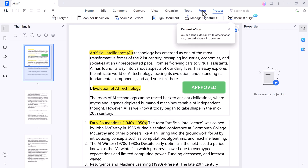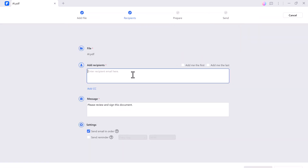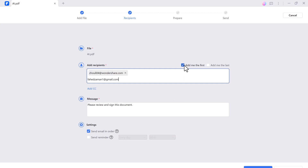PDFelement allows you to send PDFs to others for electronic signatures. It's a game changer for businesses and individuals who need to sign or get signatures on documents remotely. You can easily add your signature or request a signature from others, making the entire process quick and hassle-free.